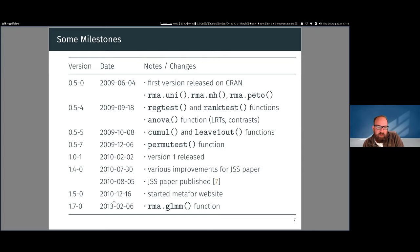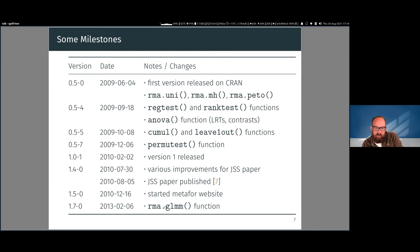Things slowed down a bit after that, but two years later I added the rma.glmm function, which includes specialized methods for dichotomous and count outcomes using generalized linear mixed effects models — logistic or Poisson mixed effects models — for analyzing these types of data.